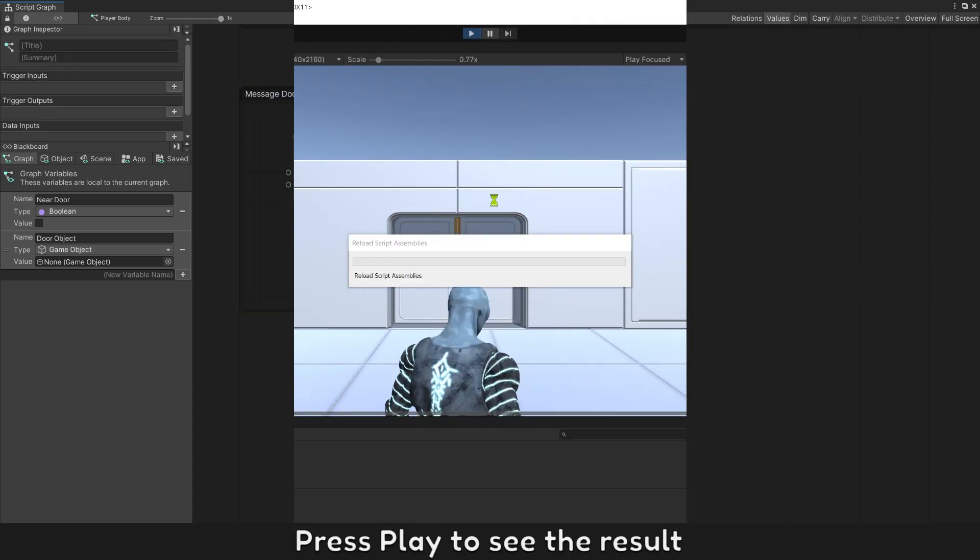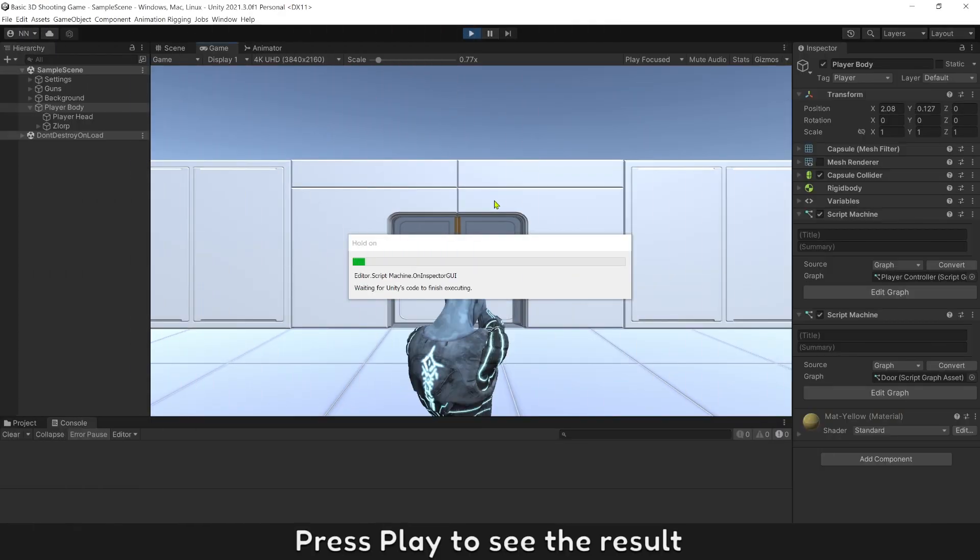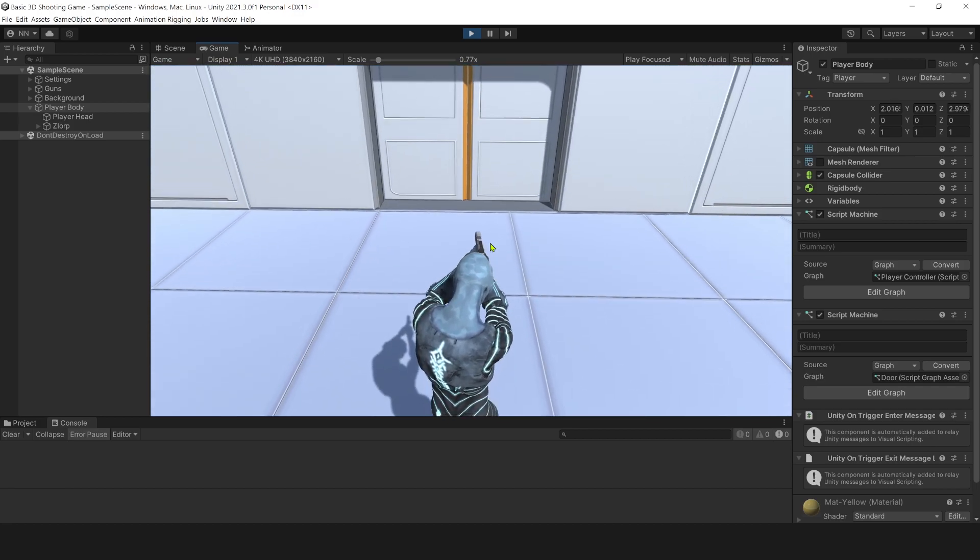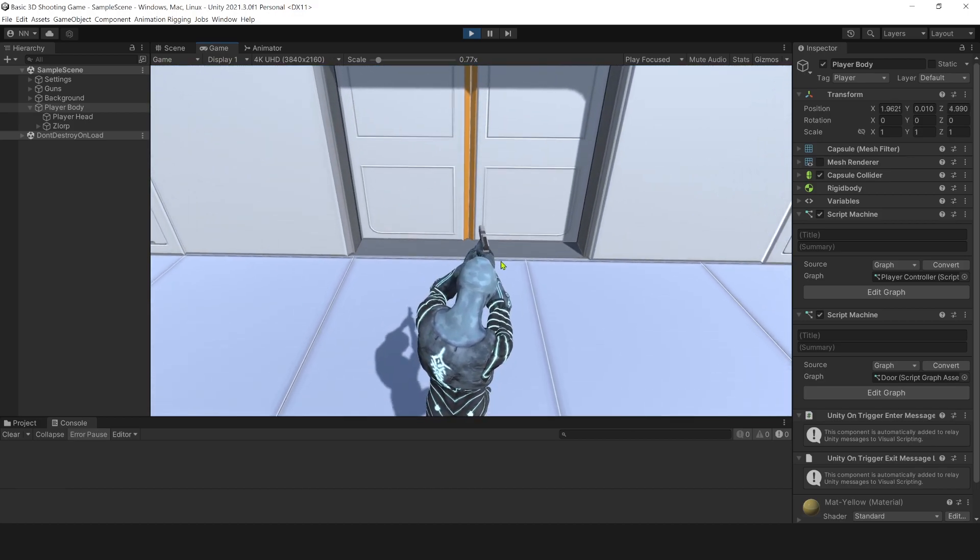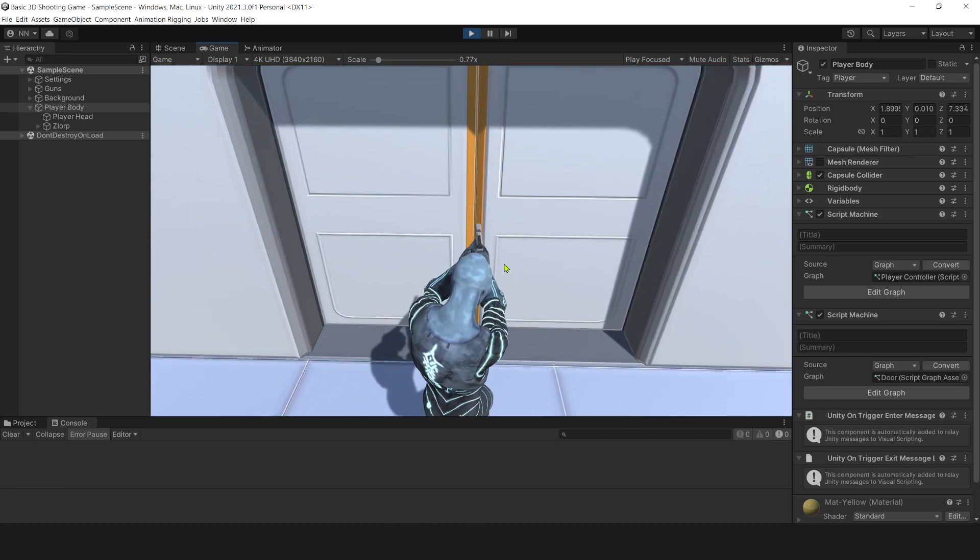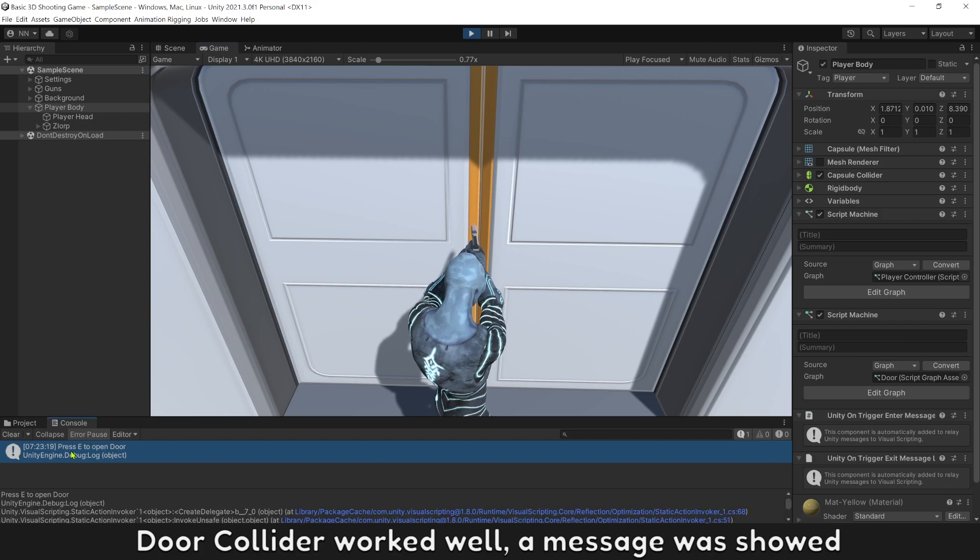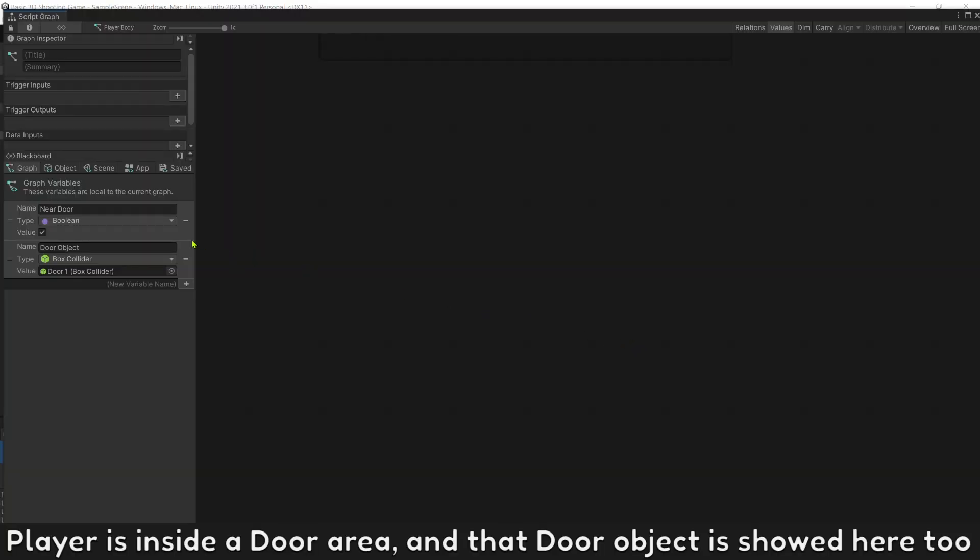Press play to see the result. Door collider works well. A message was shown. Player is inside a door area and that door object is shown here too.